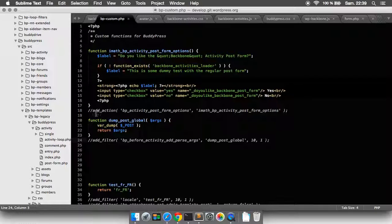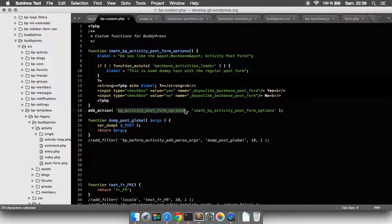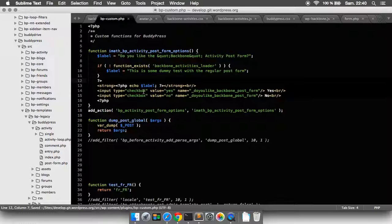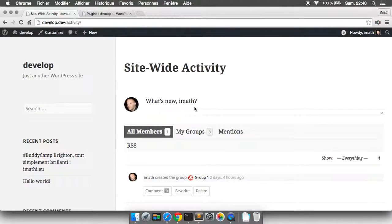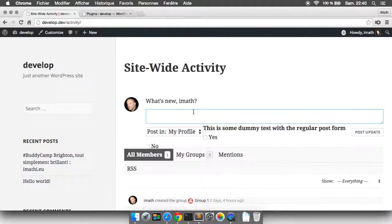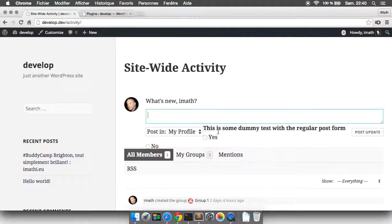I've got BP custom file and I'm going to use the hook BP activity post form options to add some checkboxes to my activity post form. If you do this, everything seems to be right, but then, wow, this is all messy. You need to add some CSS to have these things well displayed or better displayed as you like.